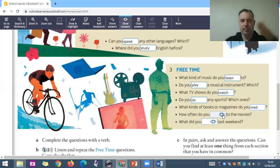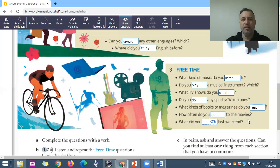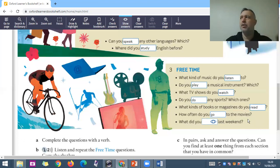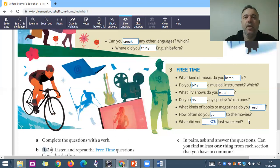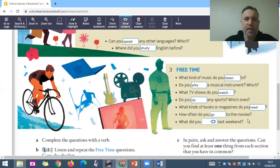'How often do you go to the movies?' Movies — the place. There is a movie theater. Is there a movie theater where you live, in your city? In the pandemic, no, you don't go because you stay home.